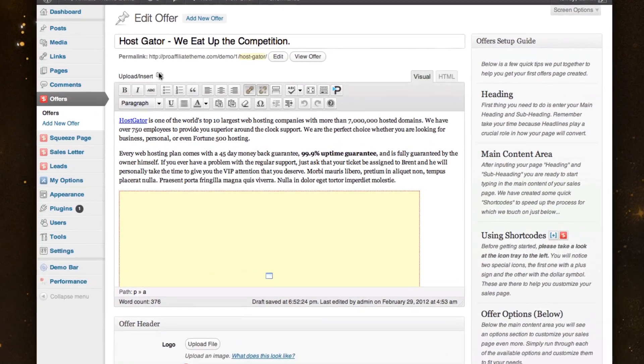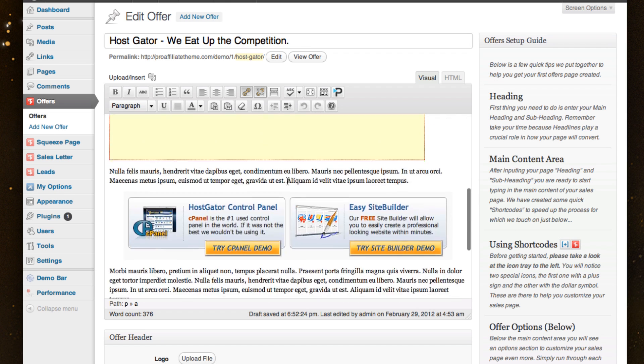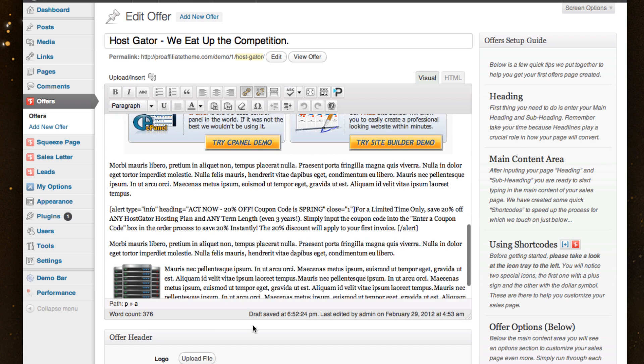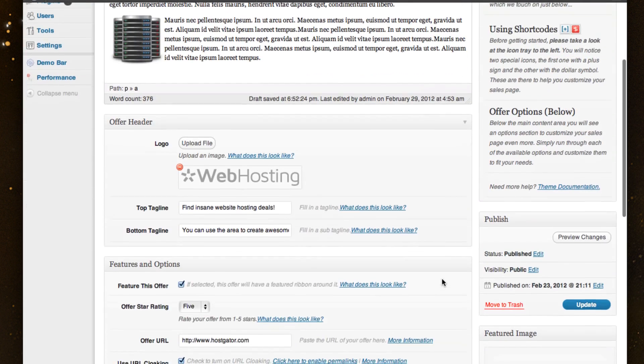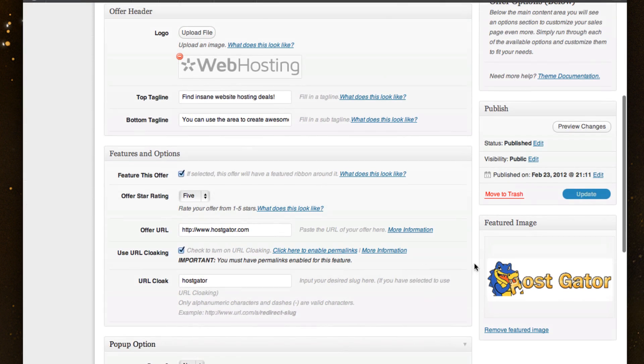So this is the Hostgator page that we were just looking at. Again, it looks just like a simple post page. And so all the content that you saw was inside the editor, where the rest of the stuff we've actually built custom meta boxes for you to change things up.